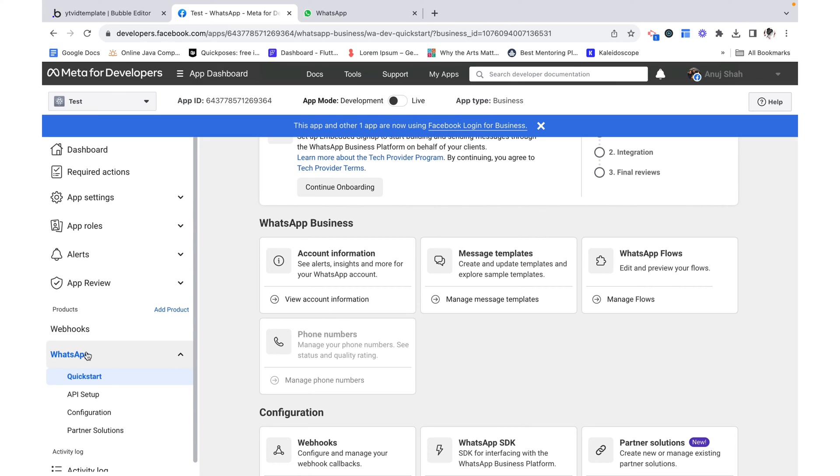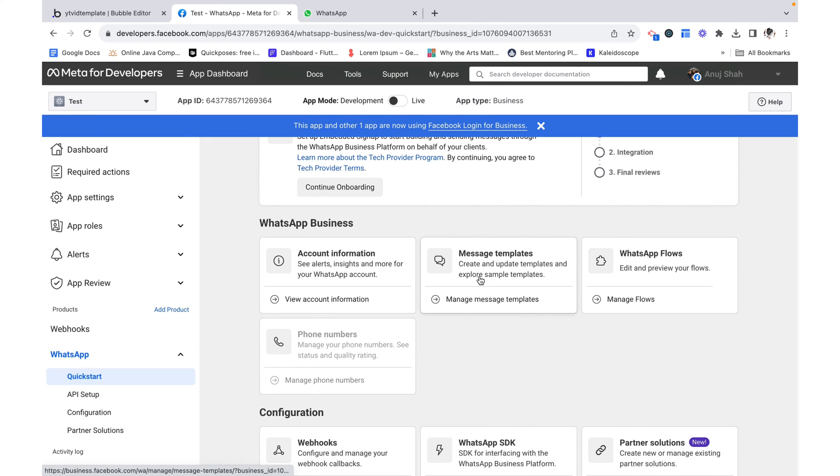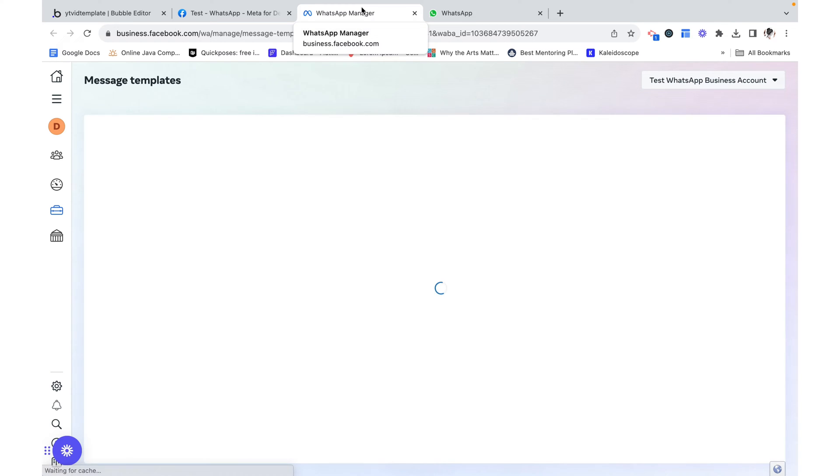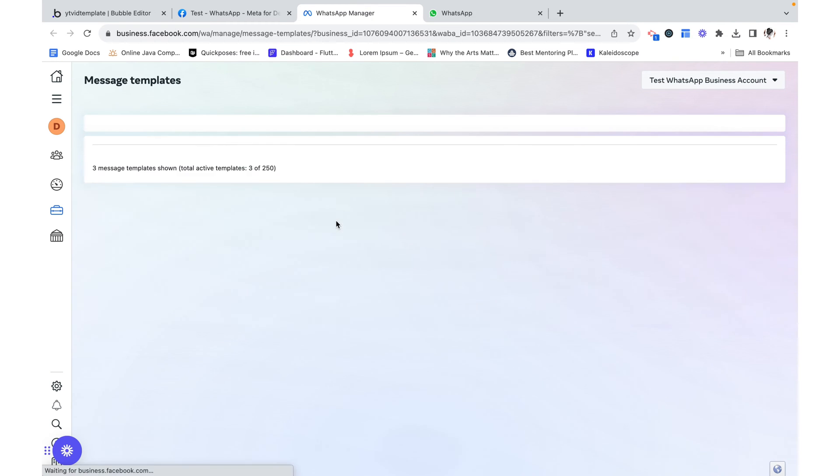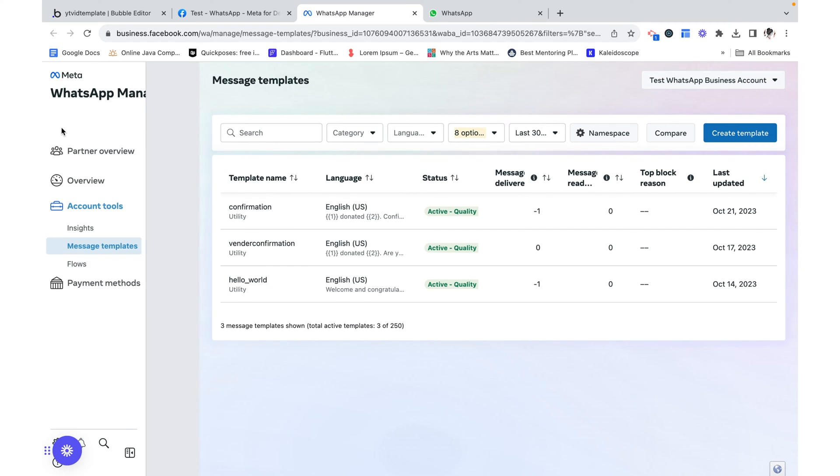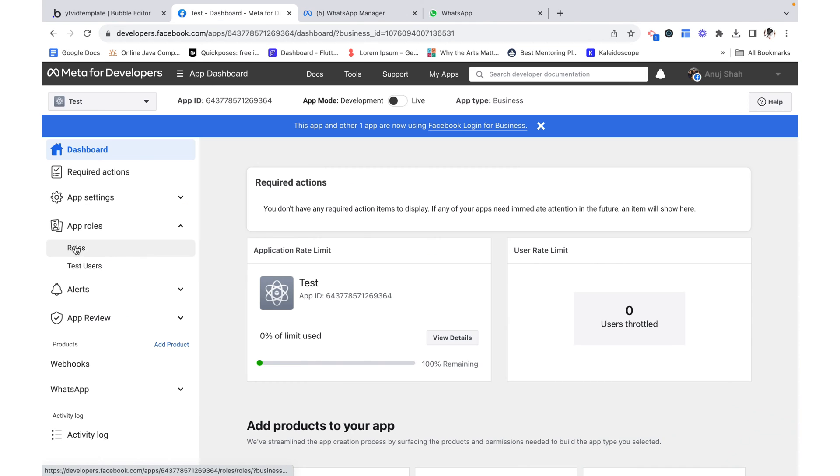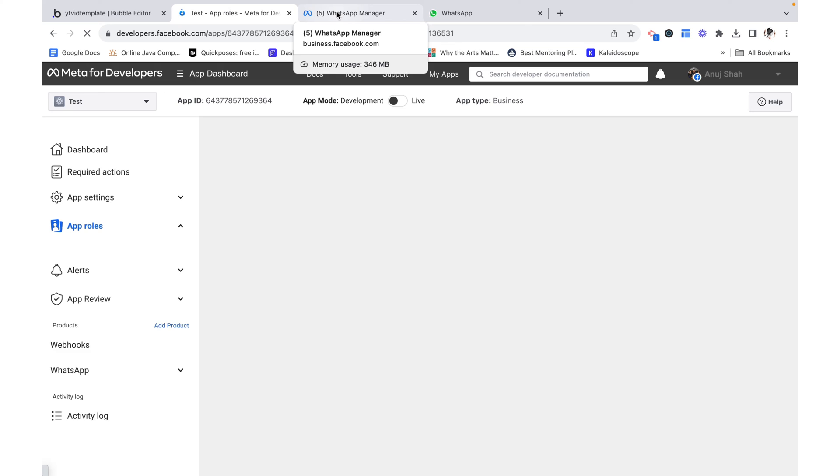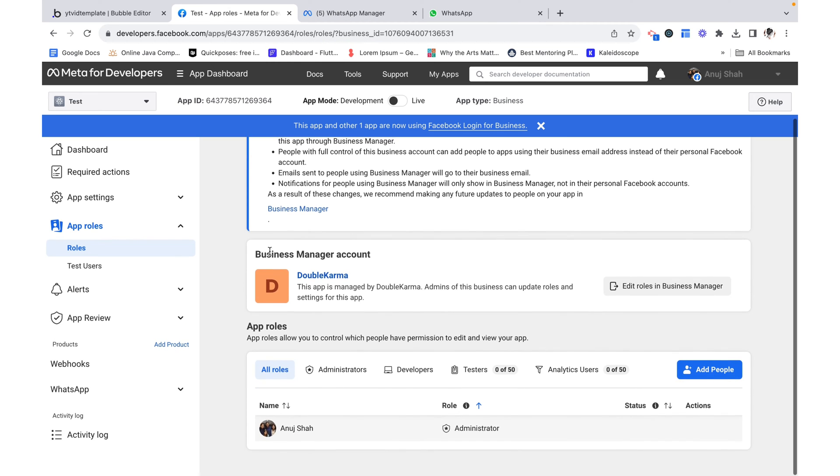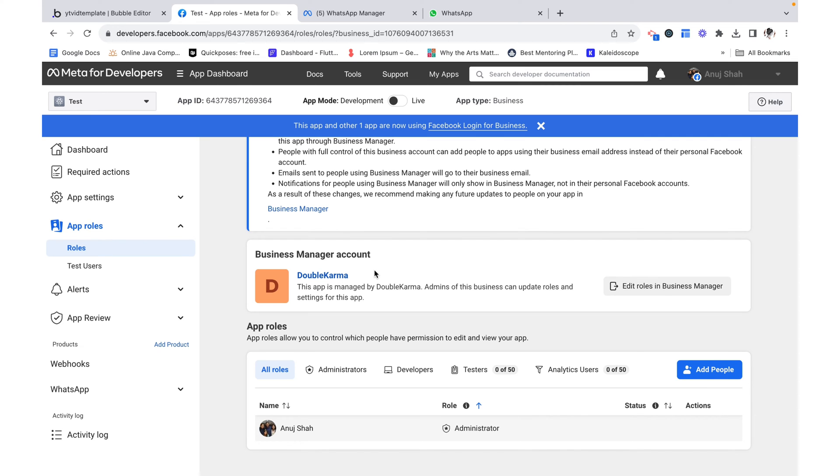I'm going to go over here to WhatsApp and then quick start and let's click message manage message templates. This is going to open up the WhatsApp manager for this particular business.